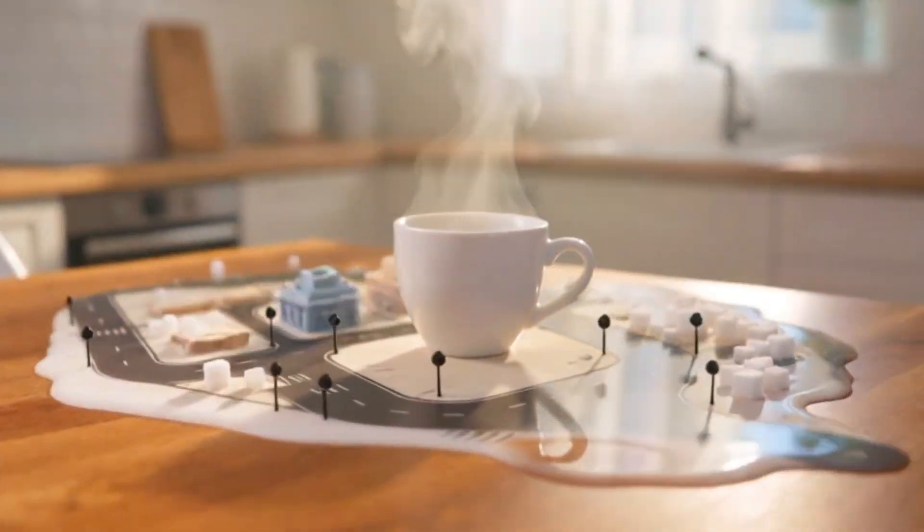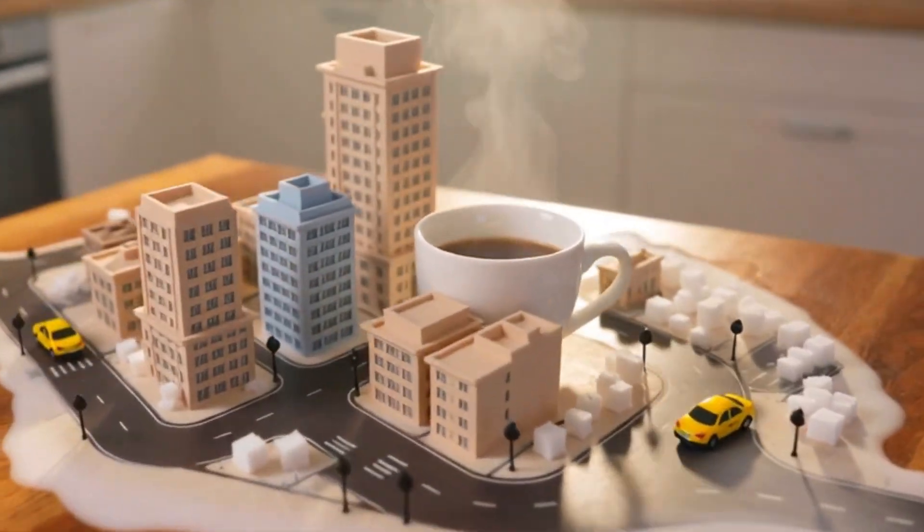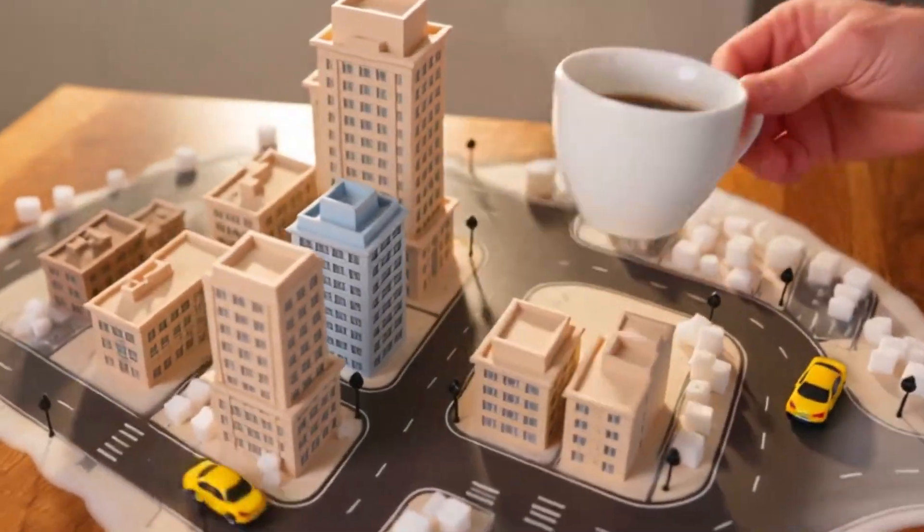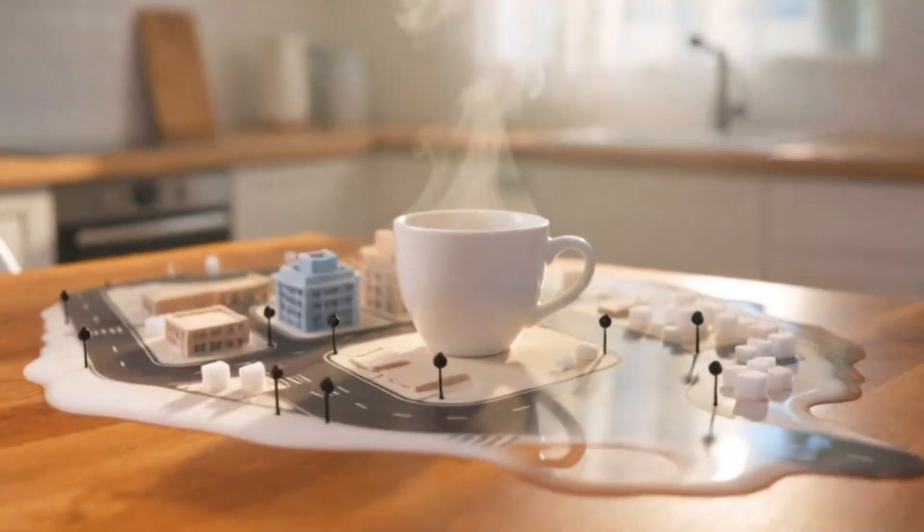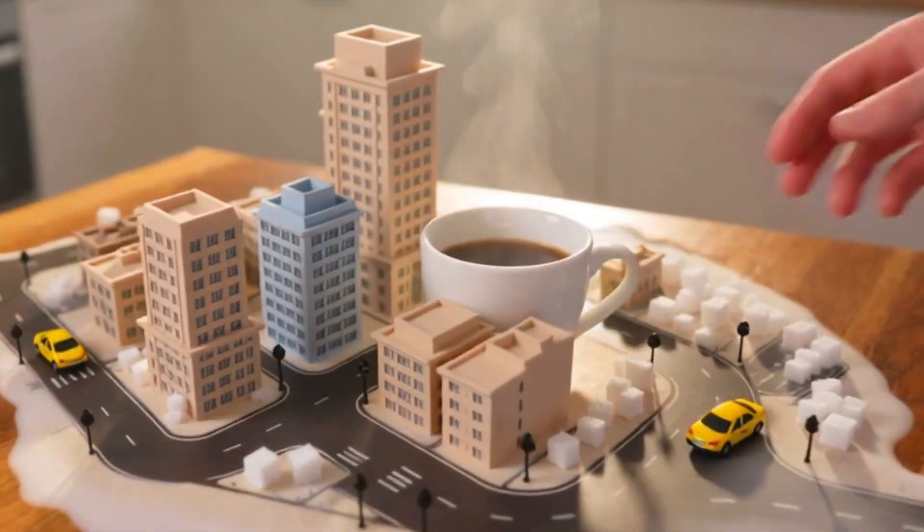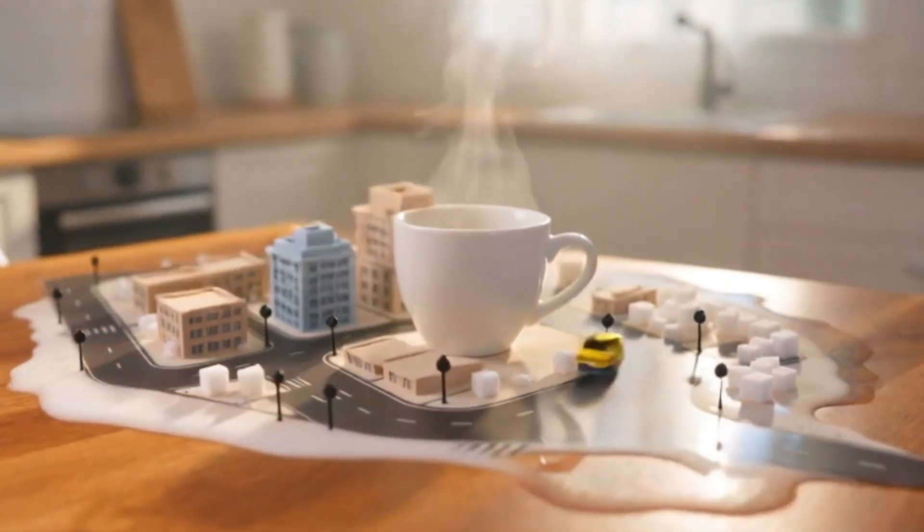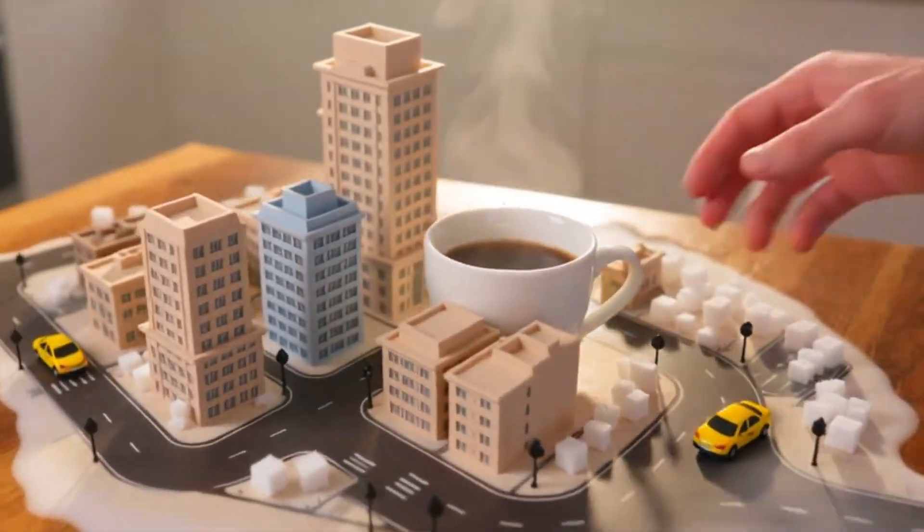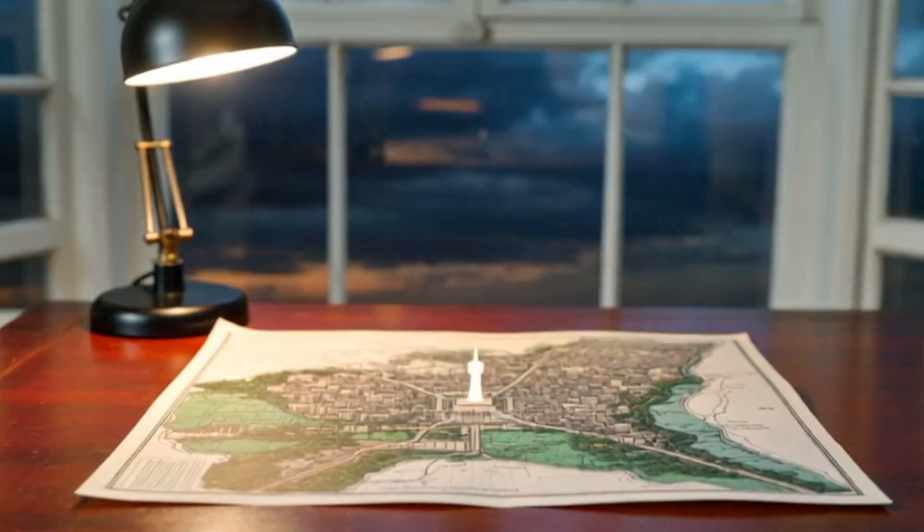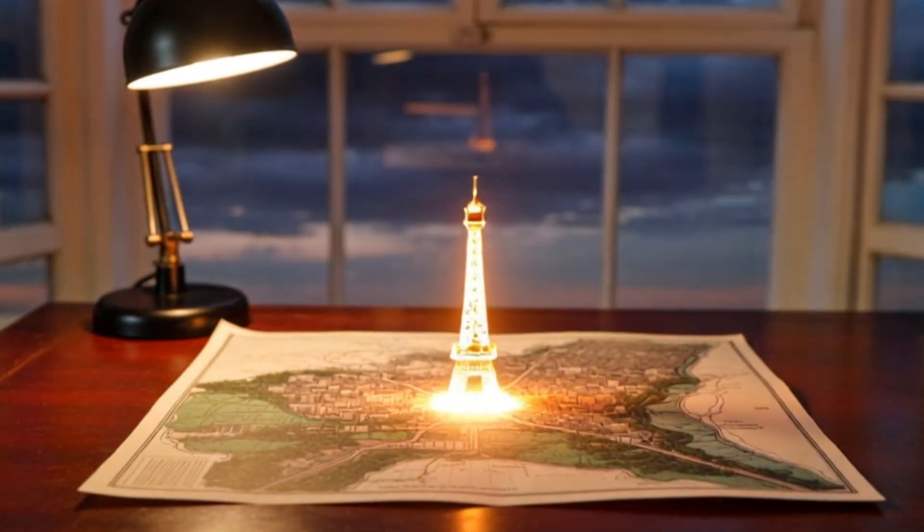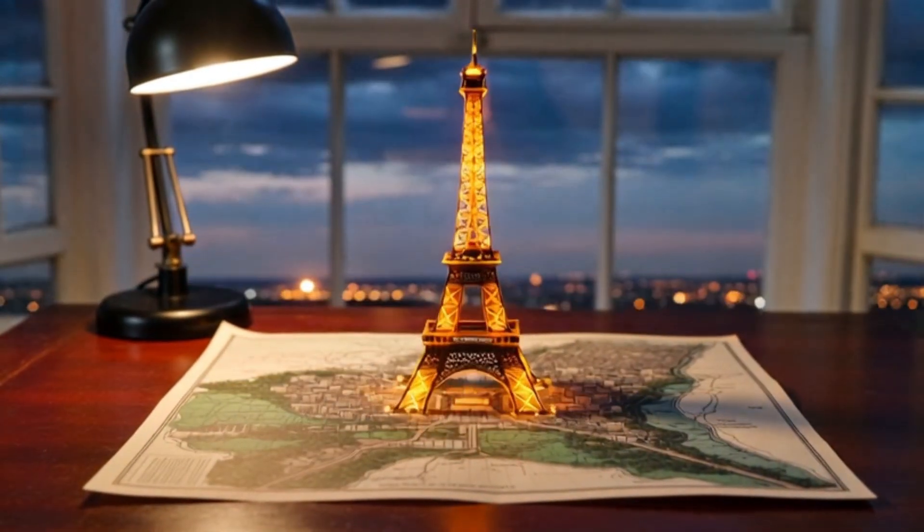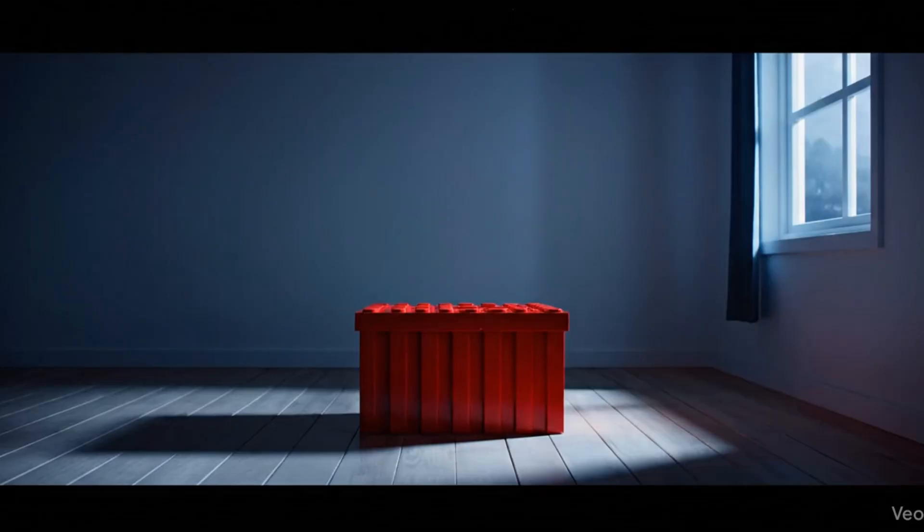Here is another one. The starting scene is a steaming cup of coffee on a table, which slowly transforms into a vibrant city street scene. I encourage you to keep experimenting. You can get some amazing results.